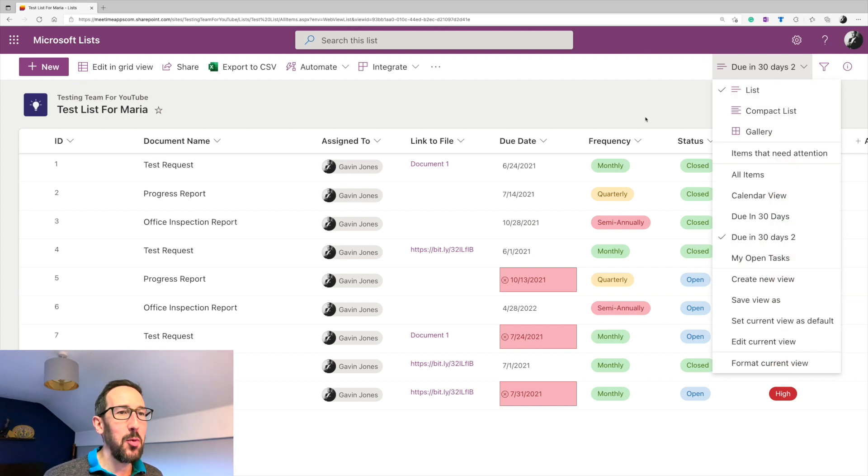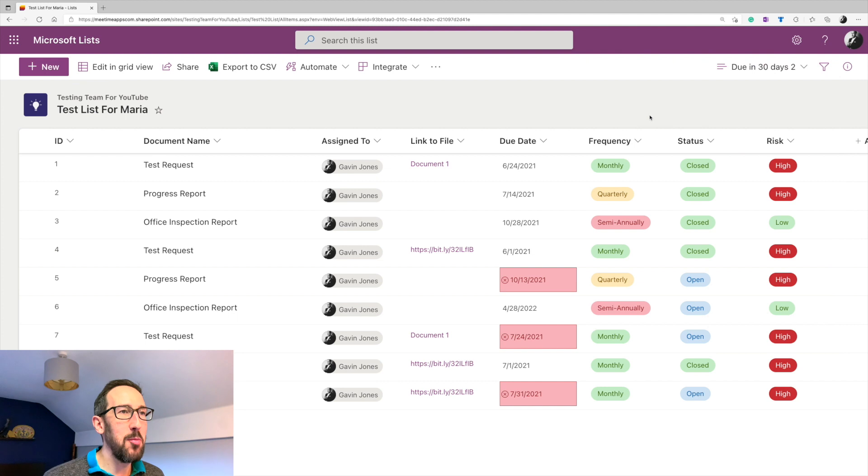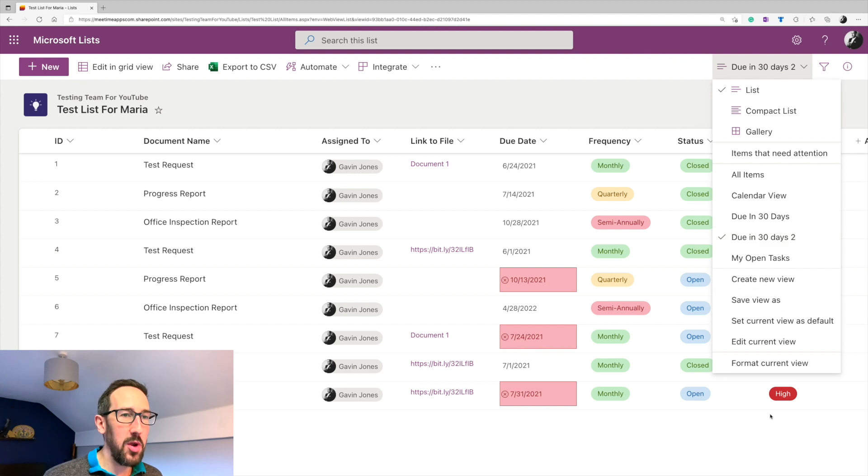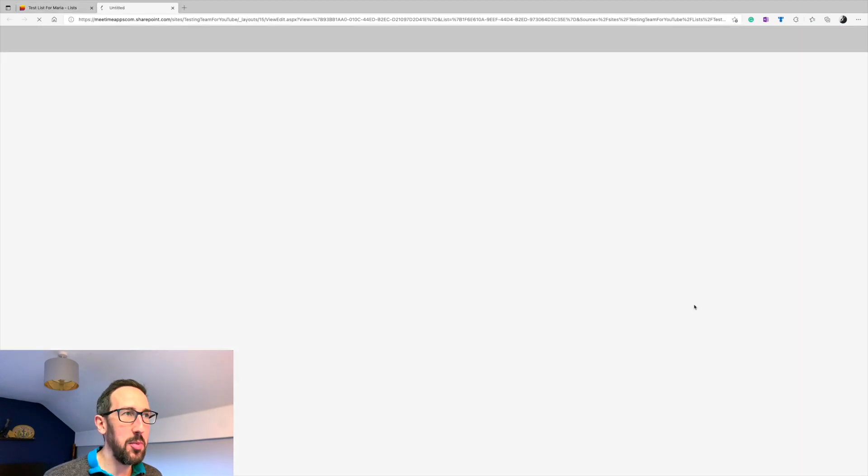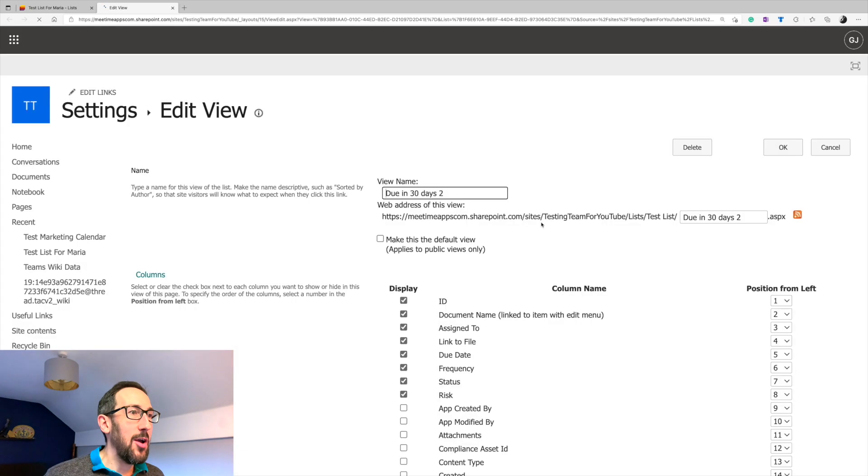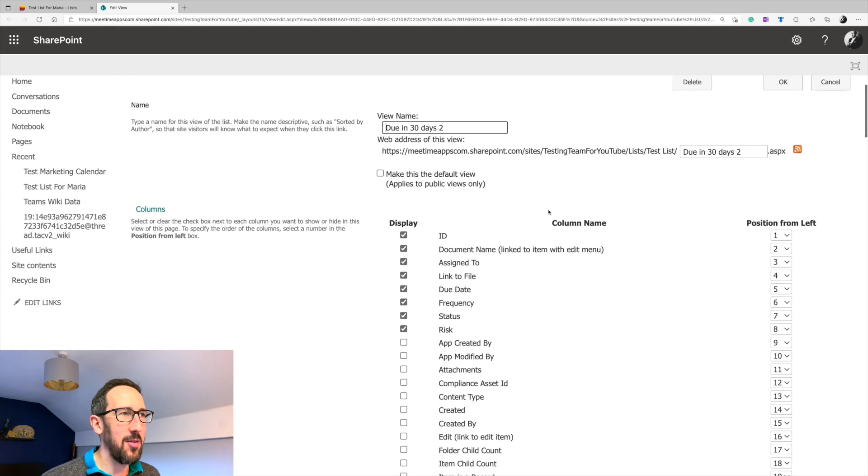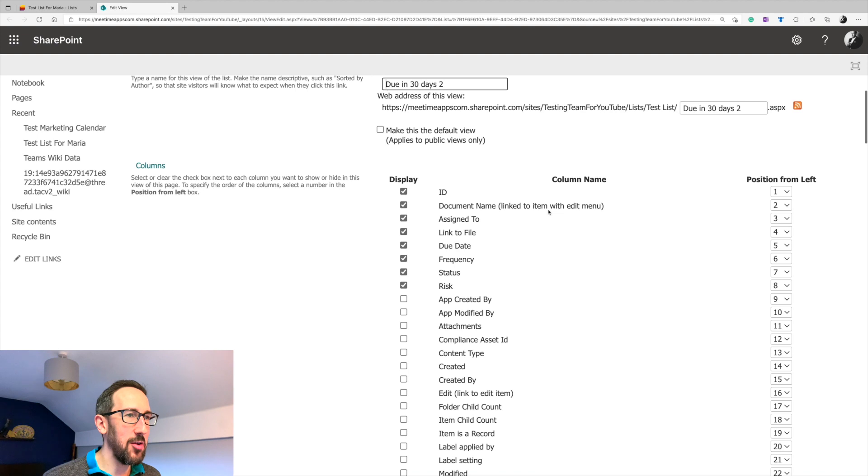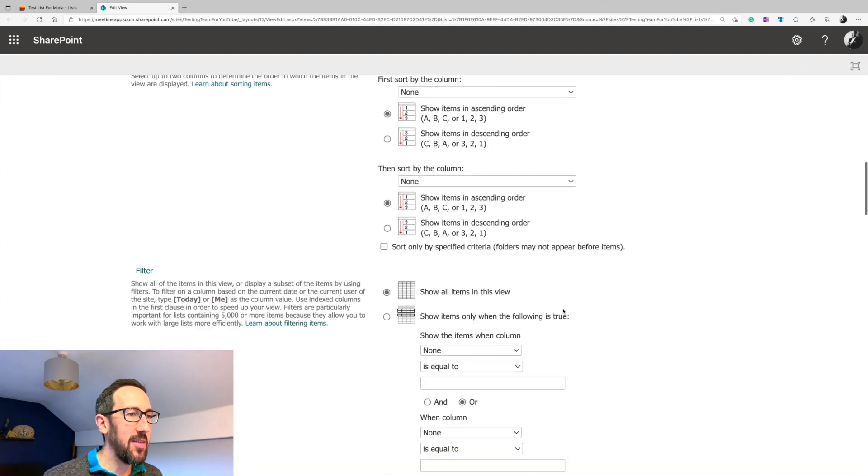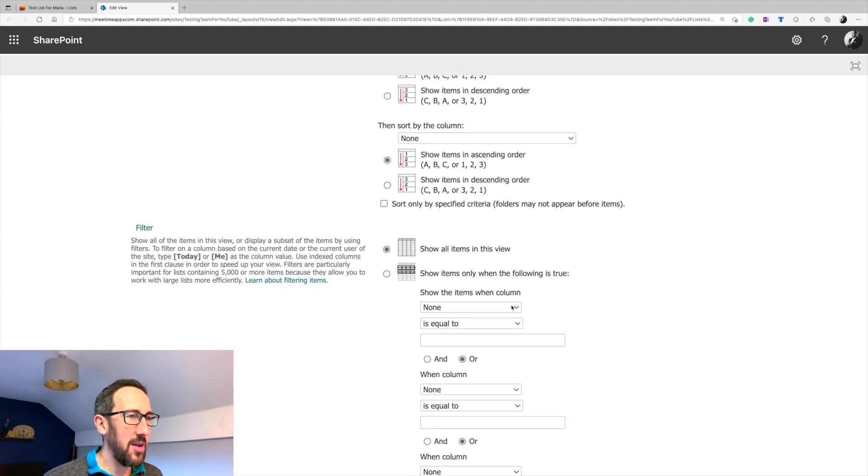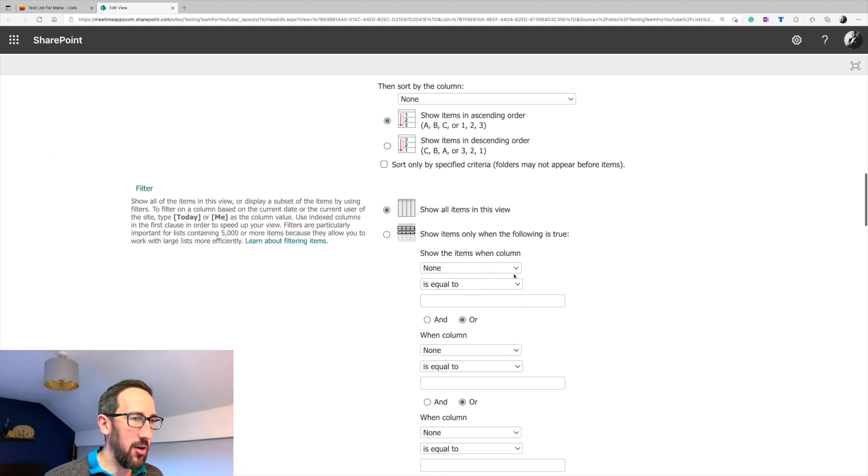So then what we want to do is move some filters around and we can either do that on the table itself and then go and save that view or we can edit the current view and then jump into the old view of SharePoint. I'm not really sure why this is still around because it is a bit jarring, but it looks a bit odd.